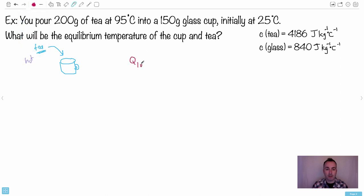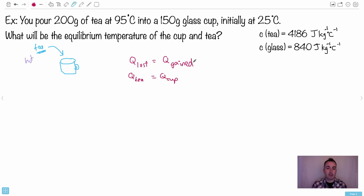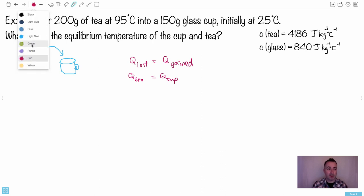The tea is losing energy as it cools down to meet the cup, and the cup is gaining energy as it warms up. So Q_tea = Q_cup. The tea loses energy, the cup gains energy. Setting it up this way makes it a lot more straightforward — it's just a matter of bookkeeping.